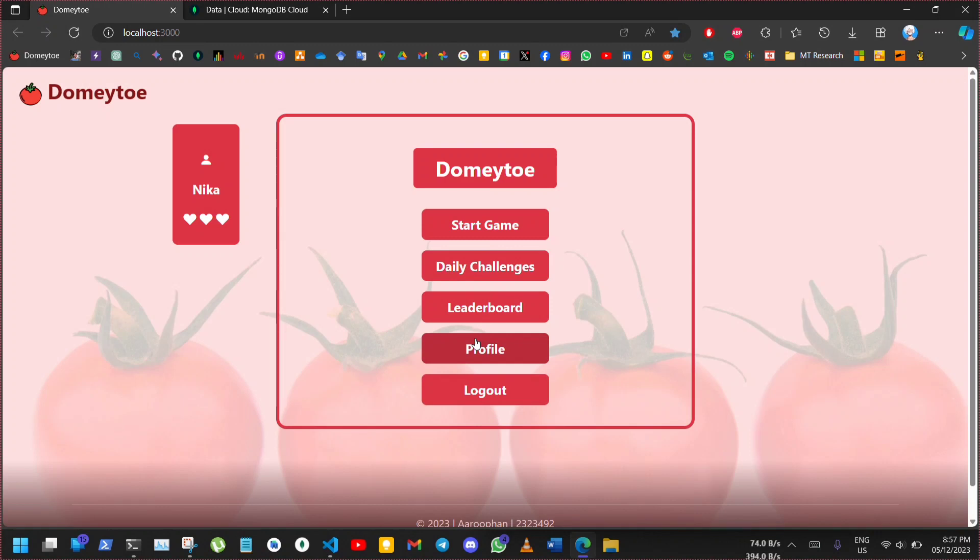This is the main menu. It includes buttons for start game, daily challenges, leaderboard, profile and logout. You can also see player and his heart here.